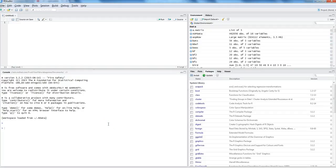Hi, this is Abhishek. In this video I will talk about how you can create quick datasets in R. The most easiest way is to use the combine command and store the result in an object.